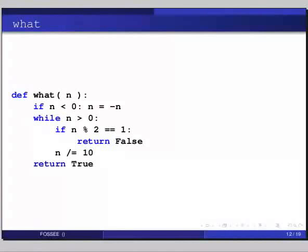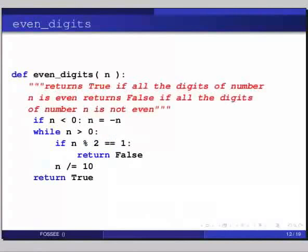One more code reading exercise. The function is def even_digits(n), colon. In triple double quotes: 'Return true if all the digits of the number n are even, return false if any digit is not even.' Then: if n is less than 0, n = minus n; while n is greater than 0, if n mod 2 equals 1, return false; n //= 10. Then return true.